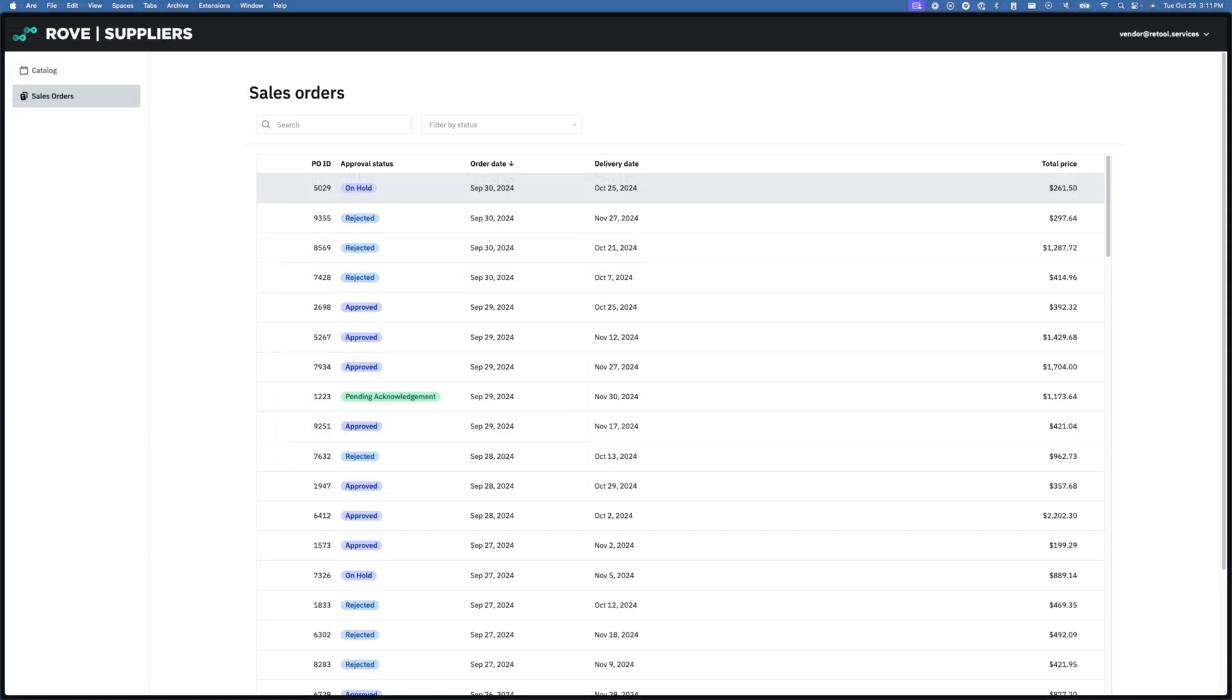Switching to sales orders, I get a similar view to Rove's procurement manager, but with data scoped just to orders sent to me. Retool has role-based access controls and enhanced security features that ensure that no one else can see my information.